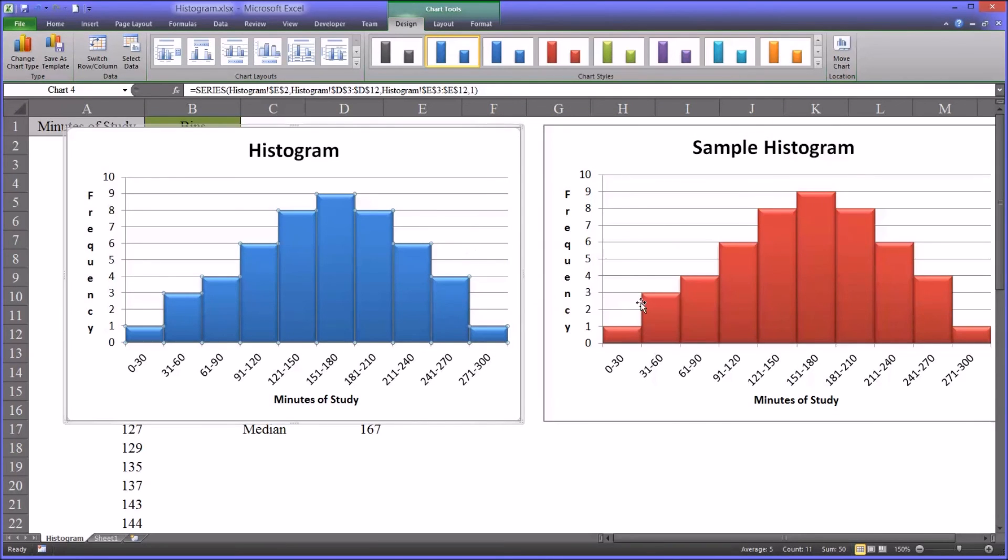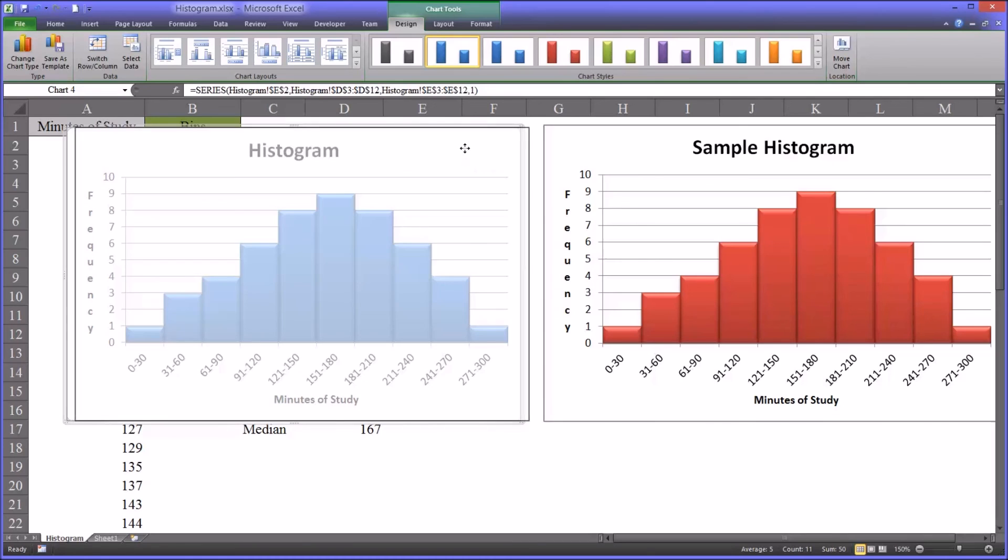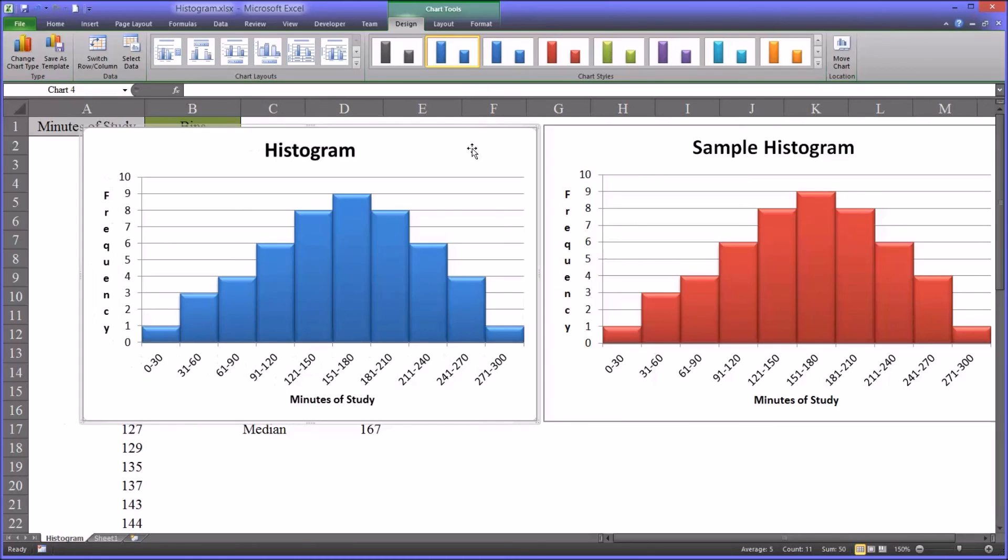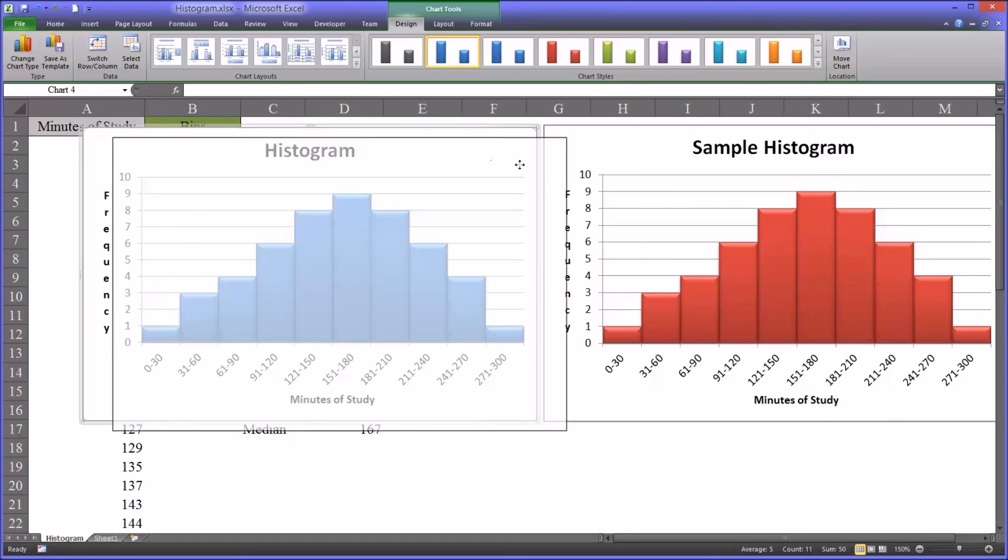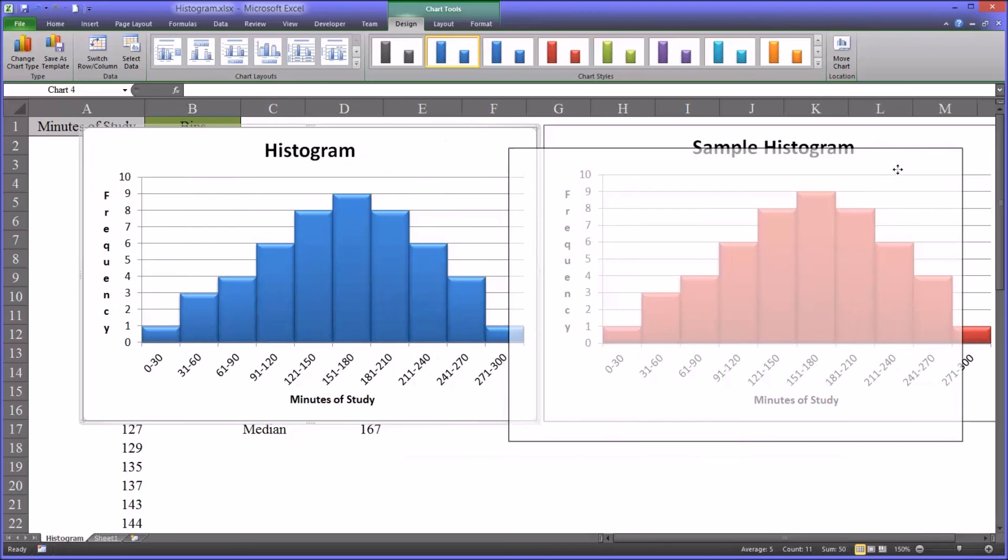And other than the color and the title, you can see that you have a chart that is essentially the same. And that's how you create it.